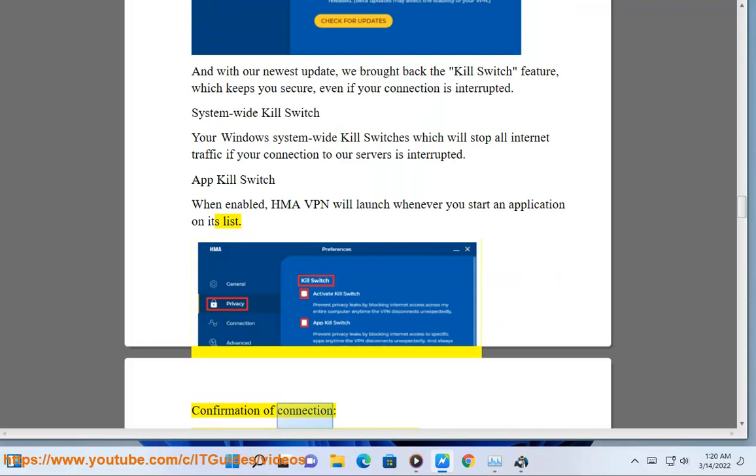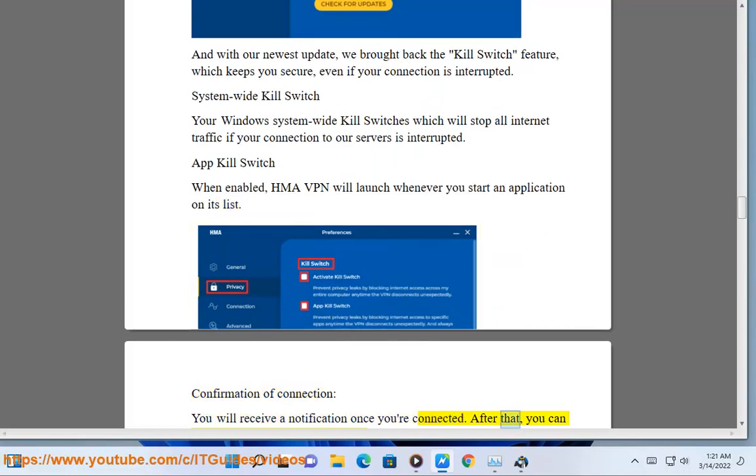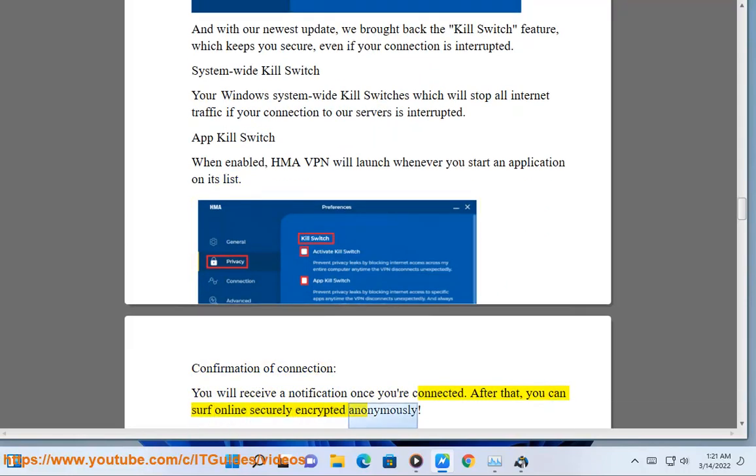Confirmation of connection: you will receive a notification once you are connected. After that, you can surf online securely, encrypted, and anonymously.